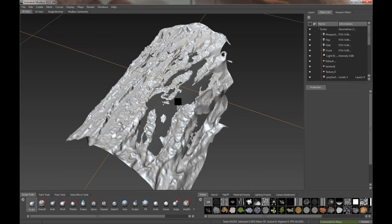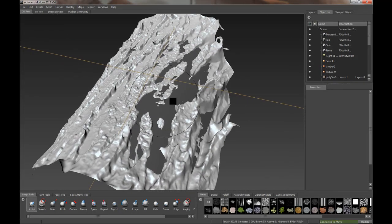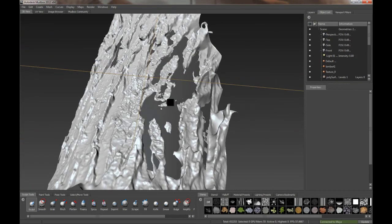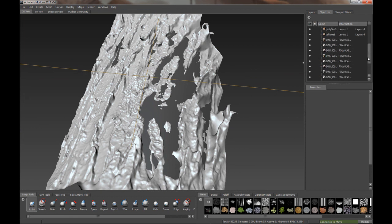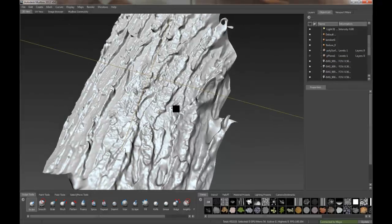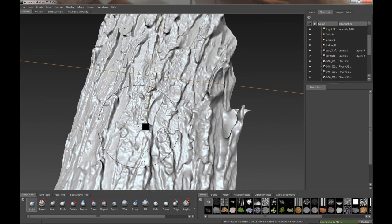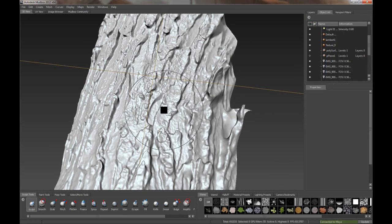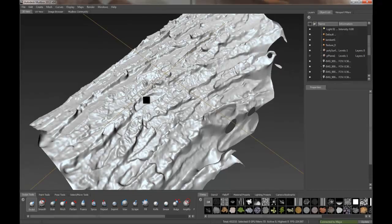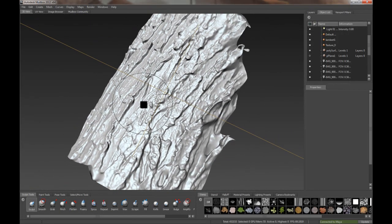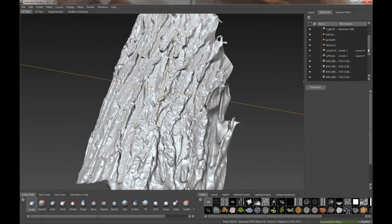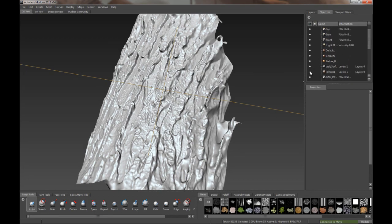So here we are in Mudbox after exporting into it. We've got the poly plane and the mesh. You can turn off the poly plane if you want. Just see that. We could if we wanted to do some clean up in here, smooth things out, do some additional sculpt detail. That's not really the point of this so let's just do the extraction. So we'll turn the poly plane back on.